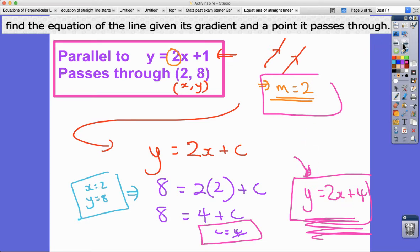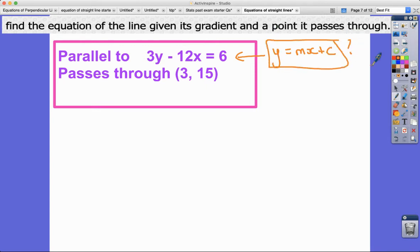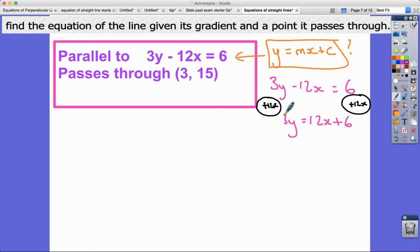Let's look at one more — this involves a non-standard equation. Find the equation of the line given that it's parallel to 3y minus 12x equals 6 and passes through a given point. It's not clear what the gradient is from this form, so we need to rearrange into y equals mx plus c first. Writing it out: 3y minus 12x equals 6. I want the y term isolated, so I add 12x to both sides.